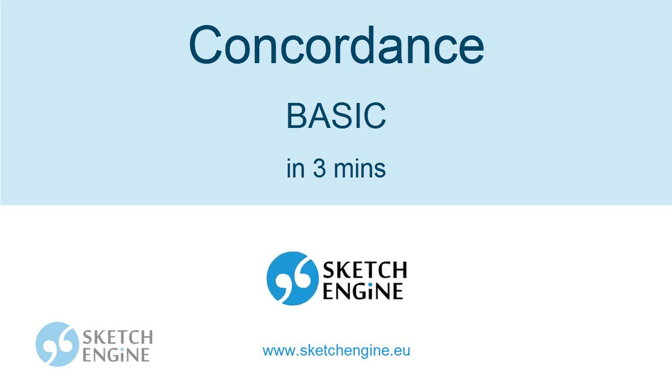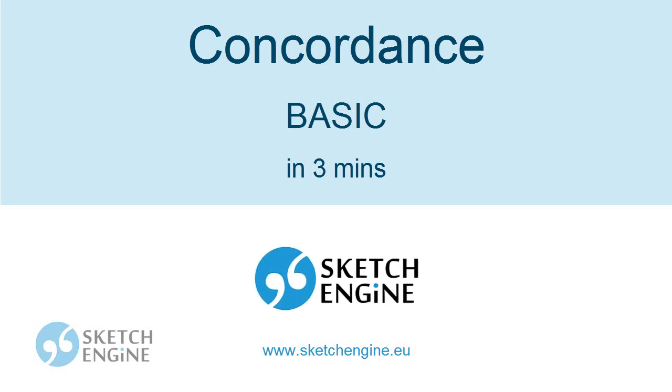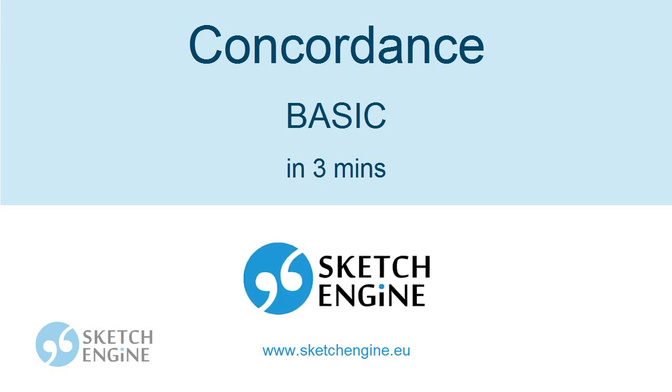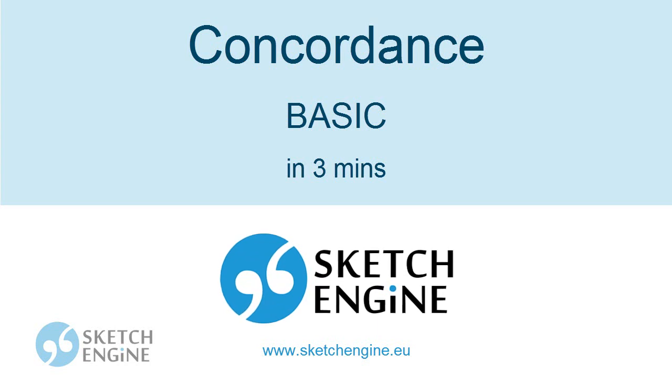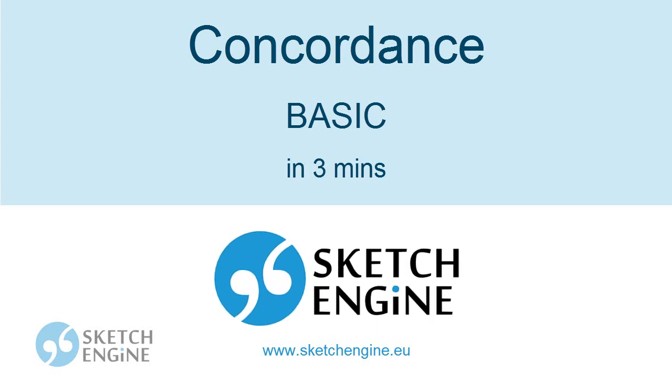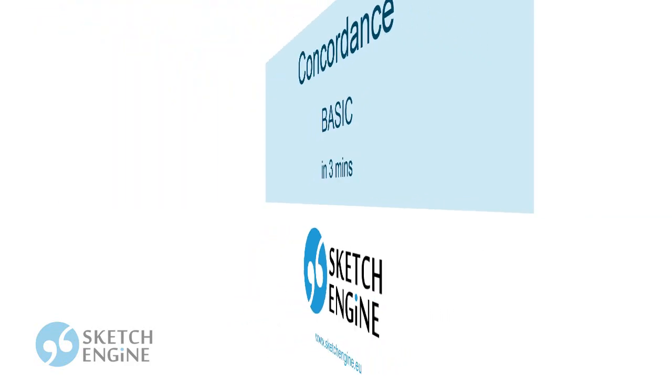This screencast shows how to find examples of words and phrases in context using the concordance in the SketchEngine corpus query system. This time you will learn how to use the simple search on the Basic tab.